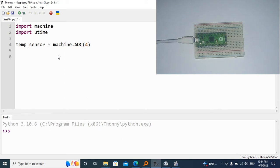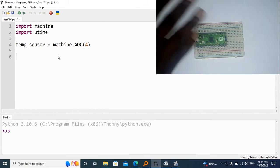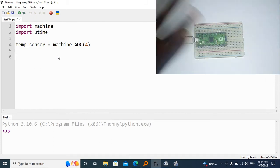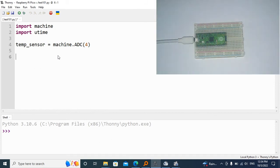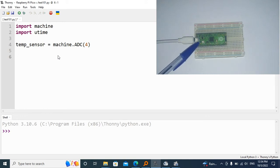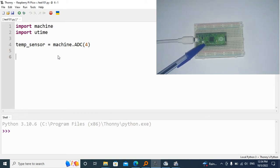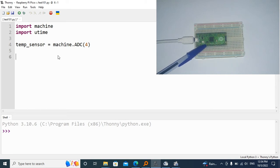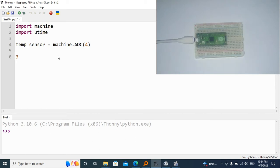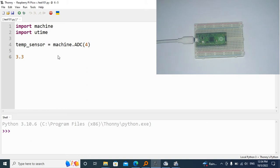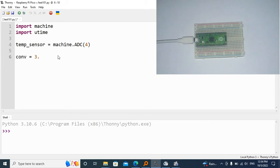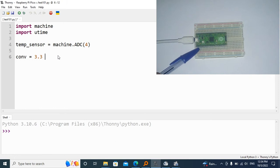Then we're going to do something called the conversion factor. The conversion factor means we're going to take the highest analog input that an analog pin on the Raspberry Pi can send, which is 3.3 volts. I'm going to declare conv, which is the conversion factor, and make it the highest input voltage that a pin from the Raspberry Pi Pico can generate, which is 3.3 volts.